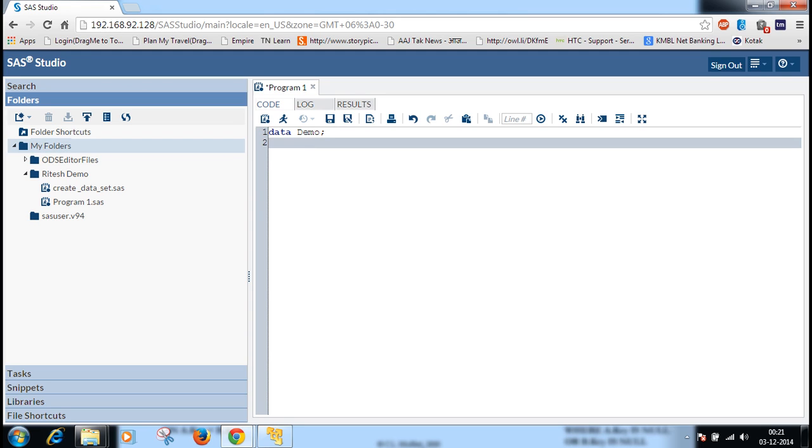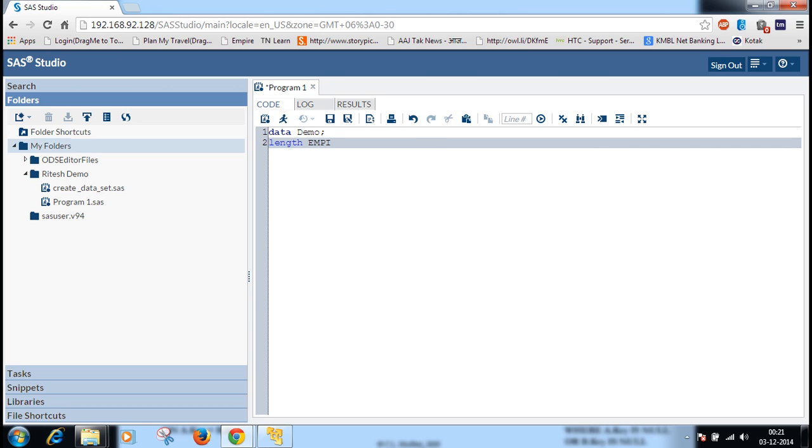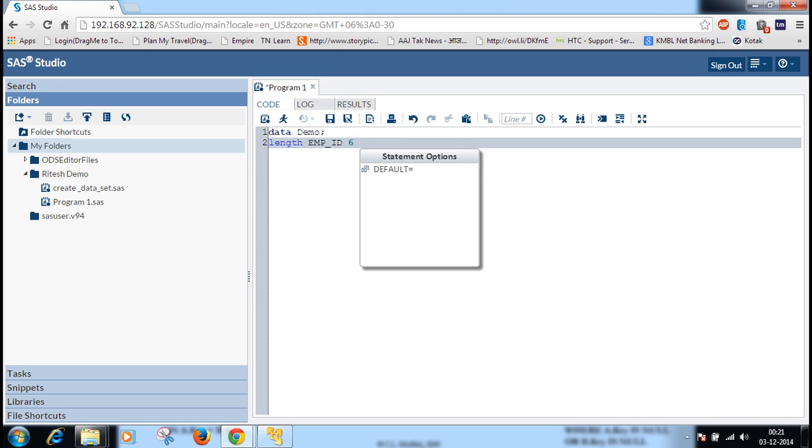There are many columns in the data set, so we will first describe the length of each column. The employee ID will be numeric, so we will not add the dollar sign, and the size will be 6. Then employee name, dollar sign, size 15. 15 is the length of the employee name.